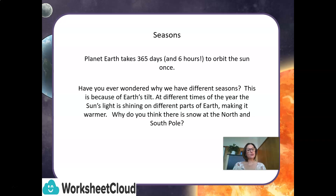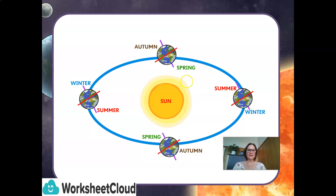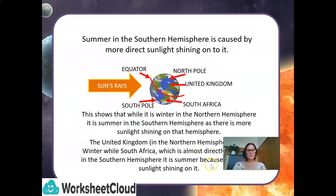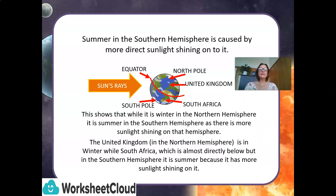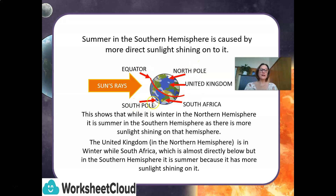Why do you think there is snow at the North and South Pole? Let's take a look at this diagram. Here we have our Sun, and here we have our seasons and the position of the Earth at different times. Summer in the southern hemisphere is caused by more direct sunlight shining onto it. We have the Sun's rays, the equator, the North Pole, the South Pole, South Africa, and further towards the North Pole, the United Kingdom.